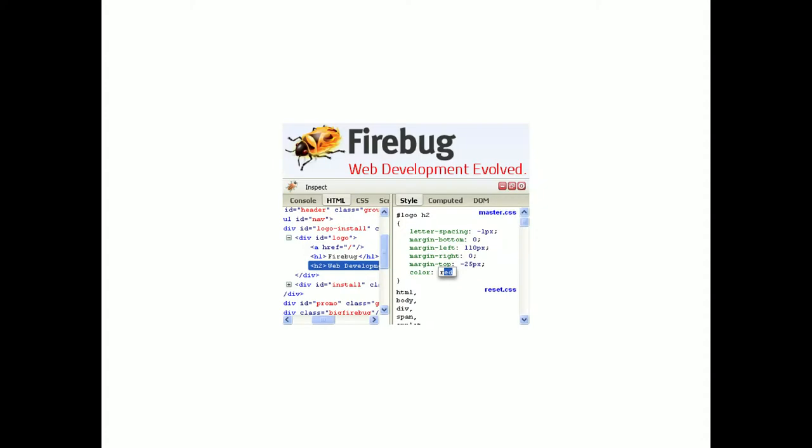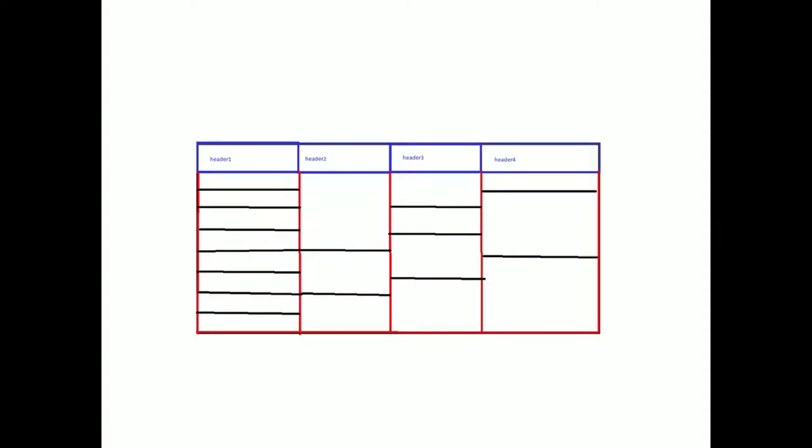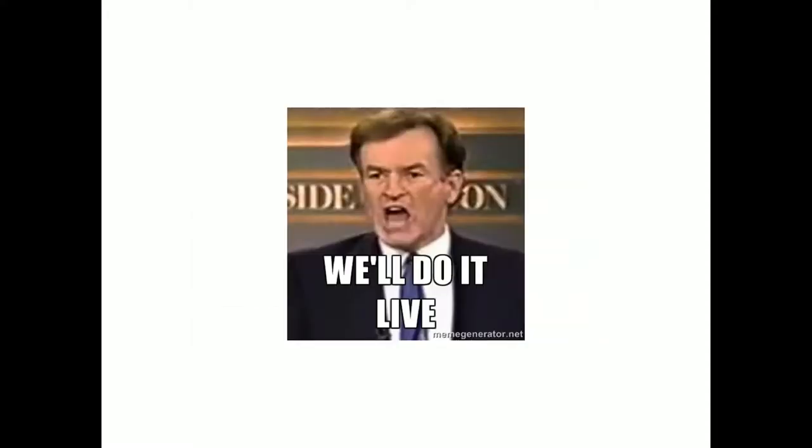Firebug was revolutionary when it came out. It enabled you to download an extension for Firefox and then select an element and edit the CSS. It was so awesome. Before that you had to type in your CSS like 'outline: 1px red' to see where elements were. It was so difficult but we made it work.